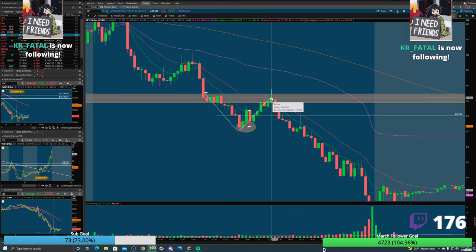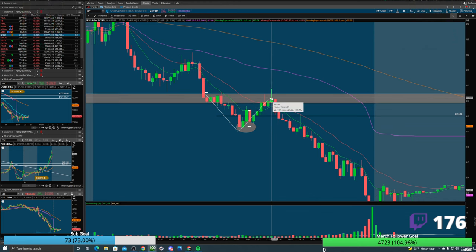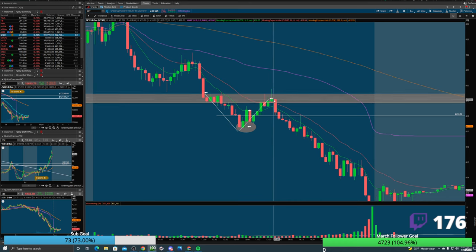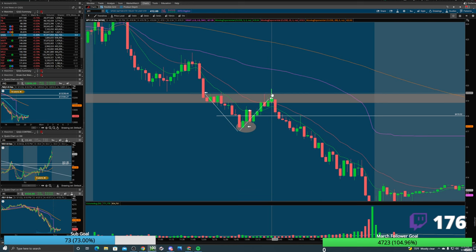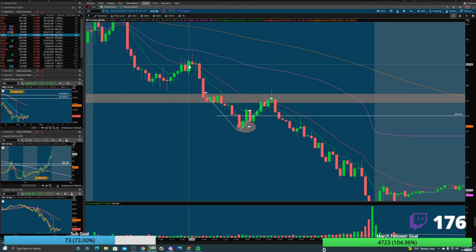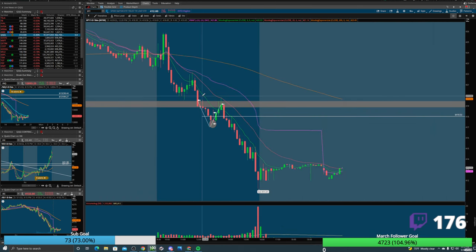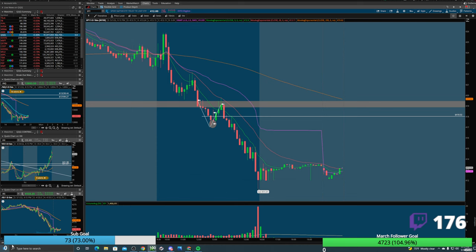If the price comes back to your entry or slightly red for a small period of time, that shouldn't stop you out of your trade, because that was not a clean break. The 5-minute 20 EMA may not have been holding strongly, but the 10-minute 9 EMA equates to the 5-minute 20. You should have been watching the 10-minute 9, and that 10-minute 20 would have held you in very strongly.